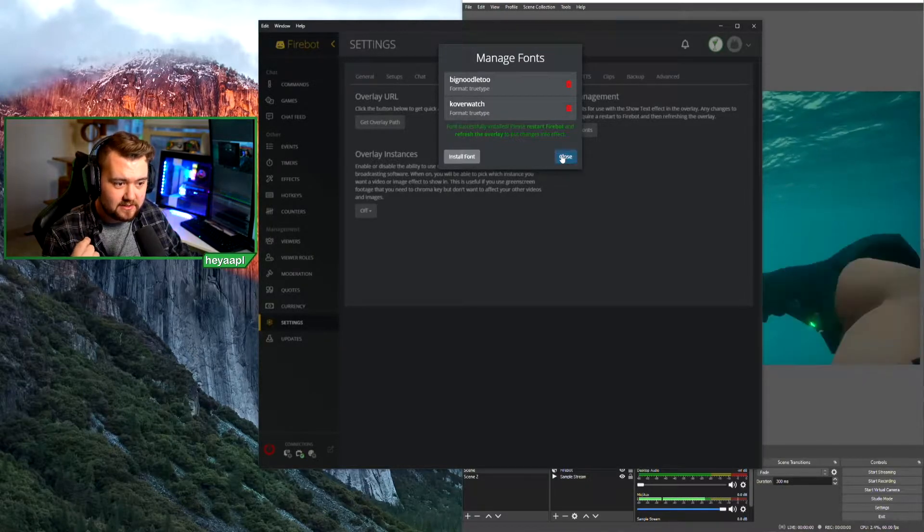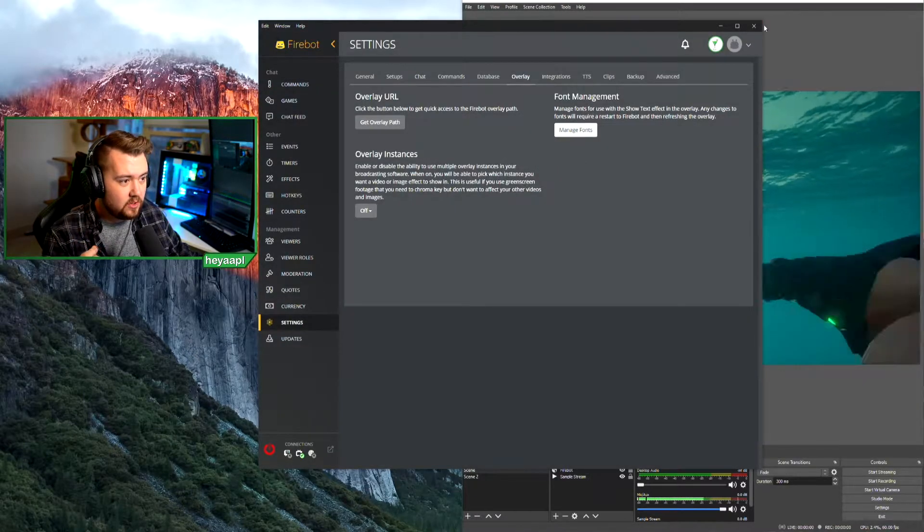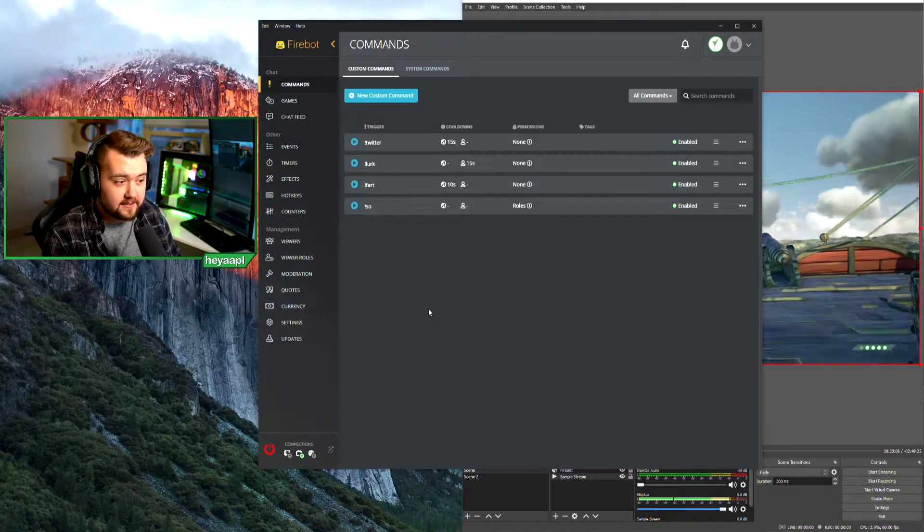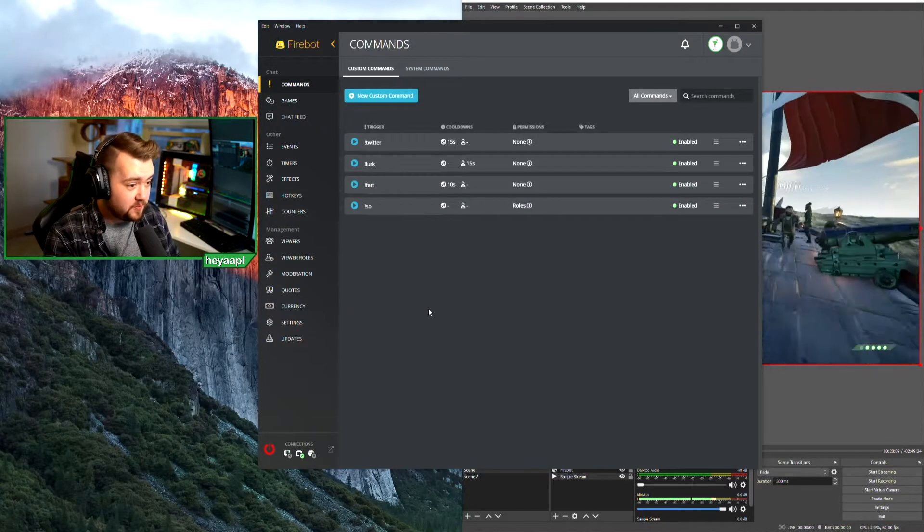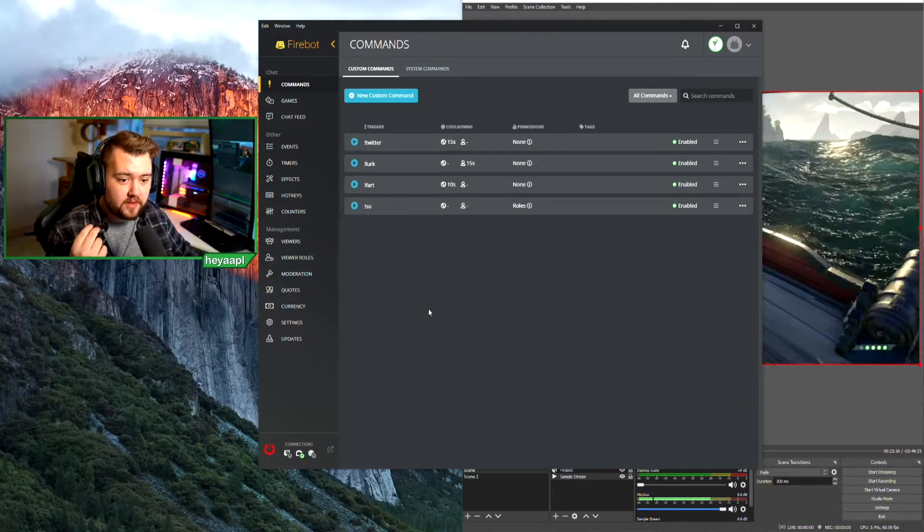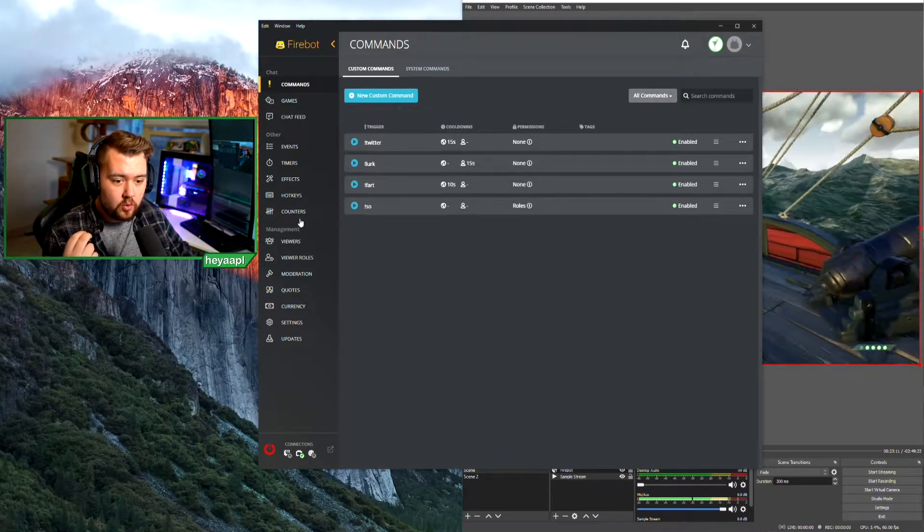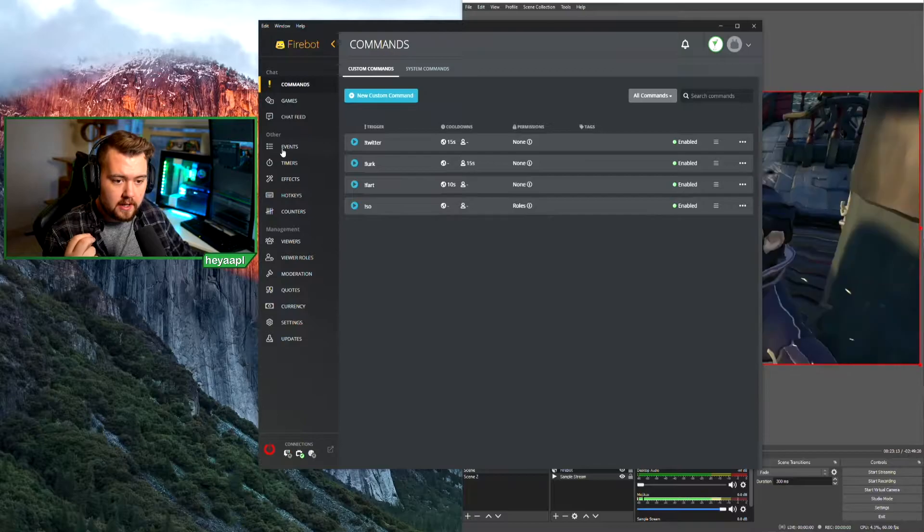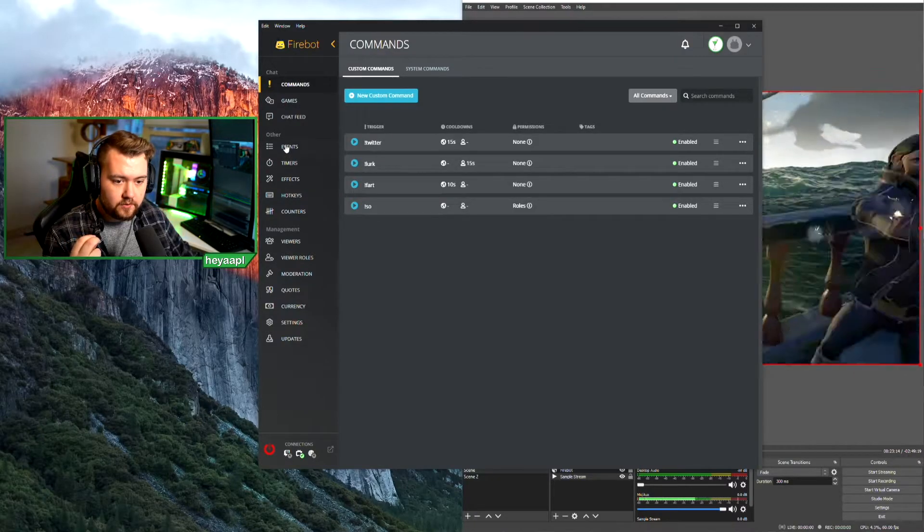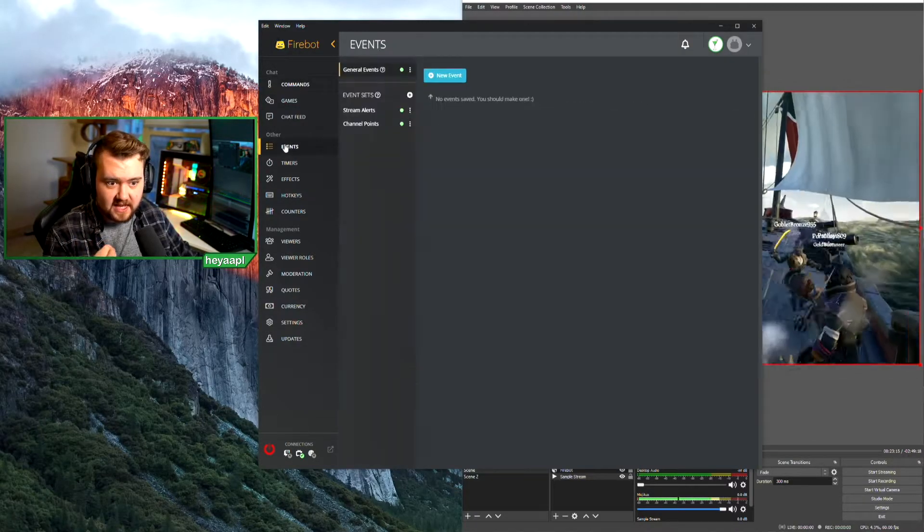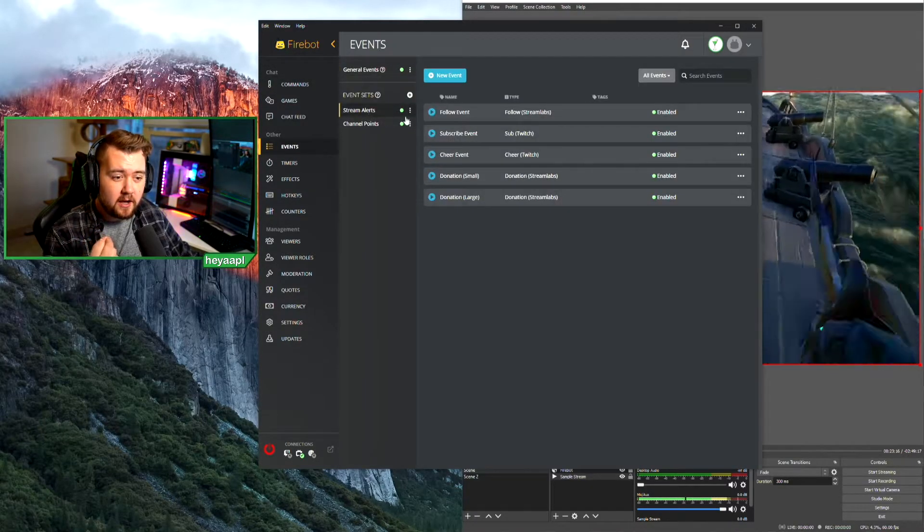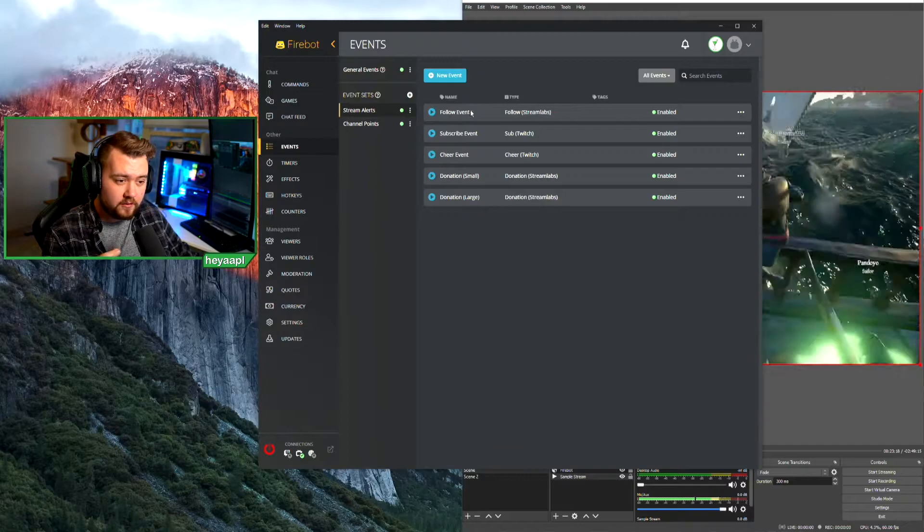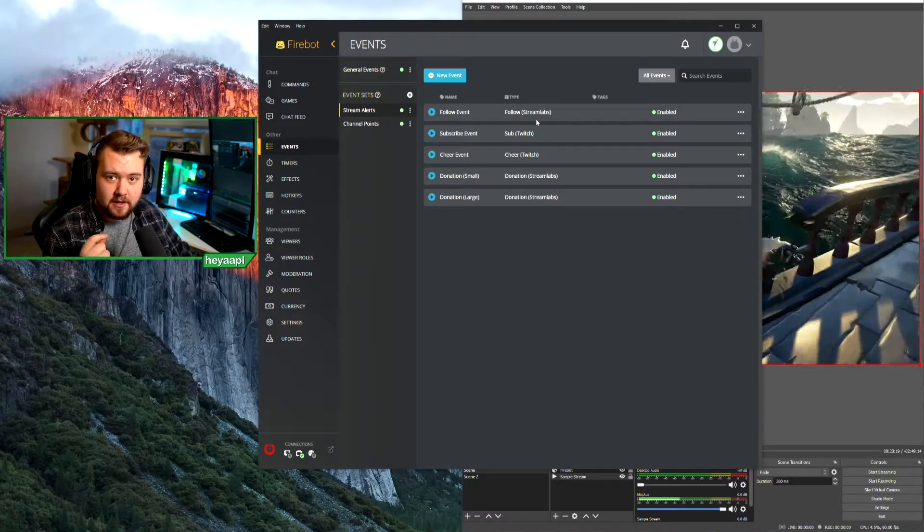Now that Firebot's been restarted, let's go over to our events tab and we're going to update the font in our follow event to use our new fonts.